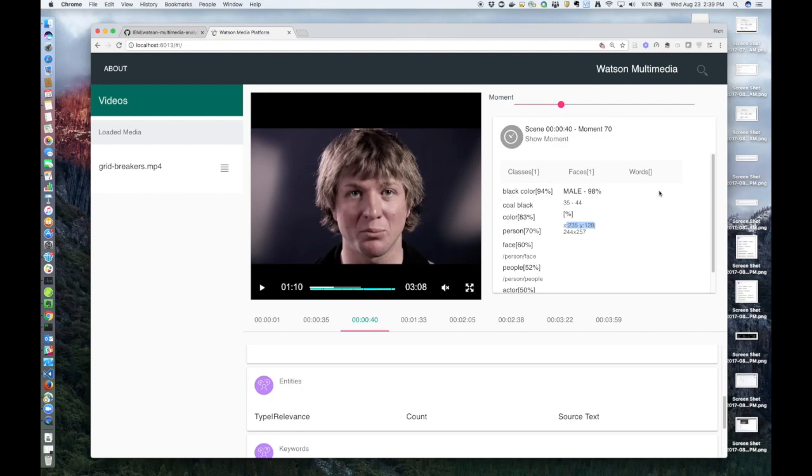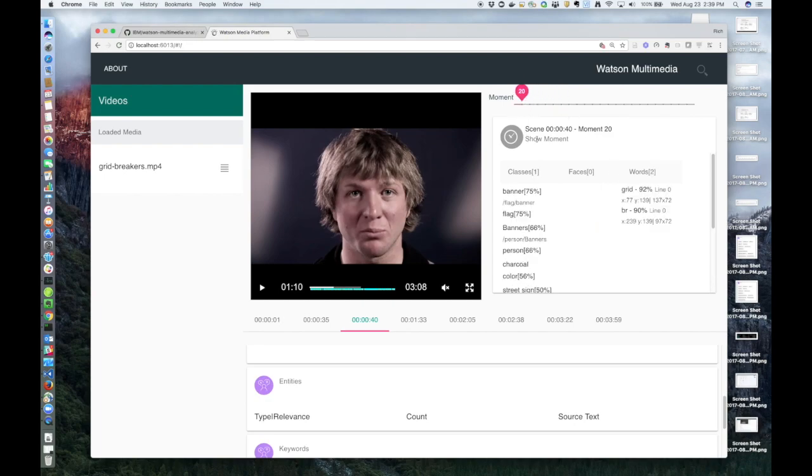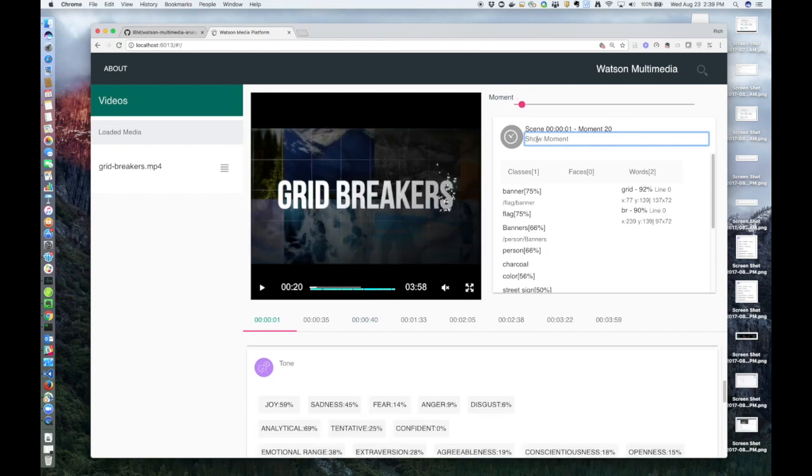Under words, this would show any words that are visually being displayed. I think we have some at the beginning of the video. As you can see here, it picked up on those words shown in the title.